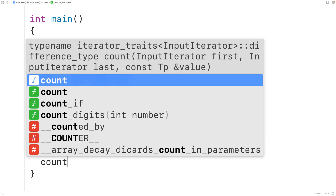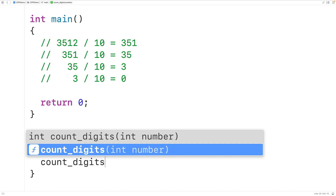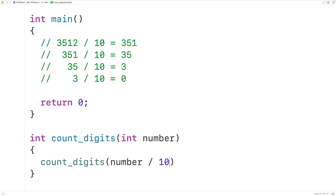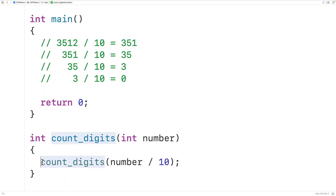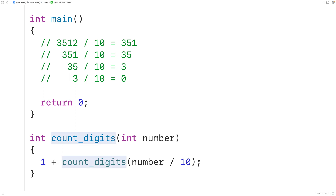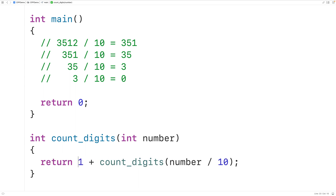We'll have countDigits called with number divided by 10. At this point, dividing the number by 10 means we've effectively counted one digit, because one digit has been taken off the number. So we'll have 1 plus this recursive call — that adds one to the count of any remaining digits in the rest of the number. We'll return this from the function, completing our recursive case.